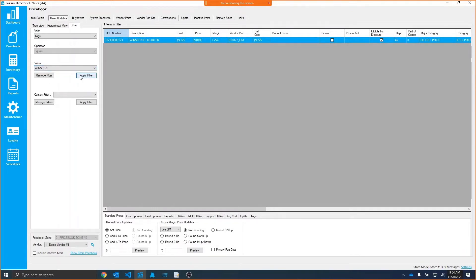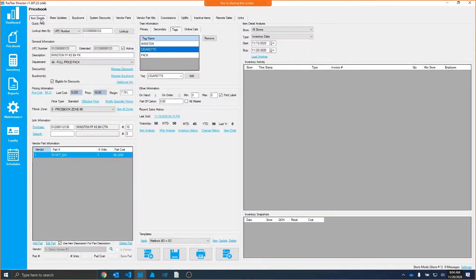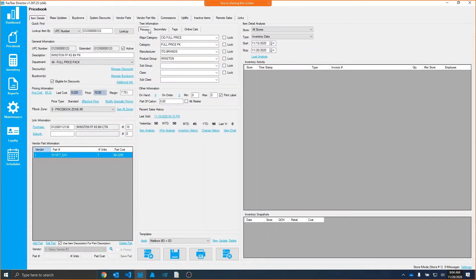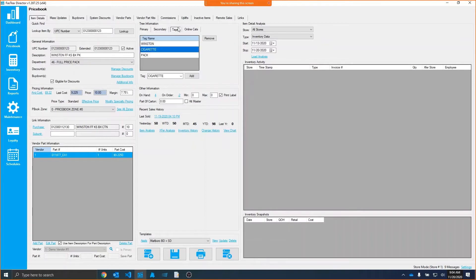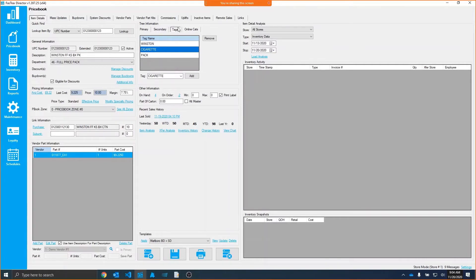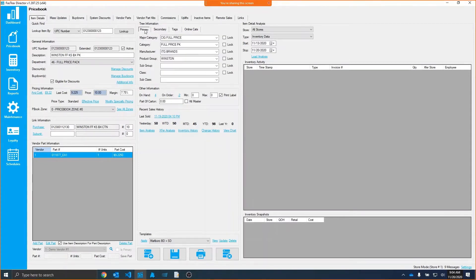So this is really a good way to group, in just a basic term, have multiple major categories tagged to an item. It's not hierarchical based. It's just simply a tag. So you can have packs, you can have cartons, all your standard tree information, but all based on one level.